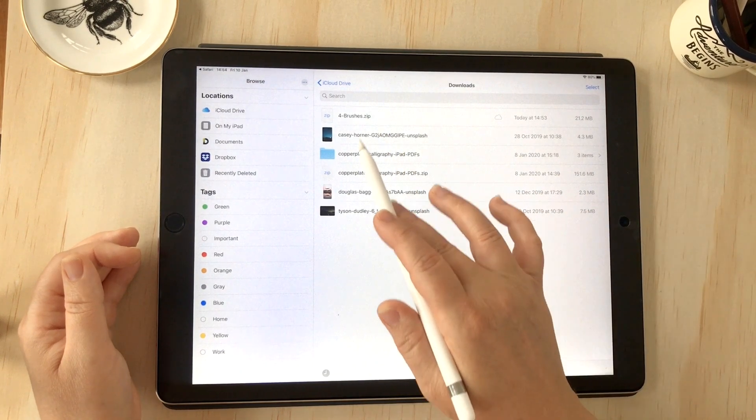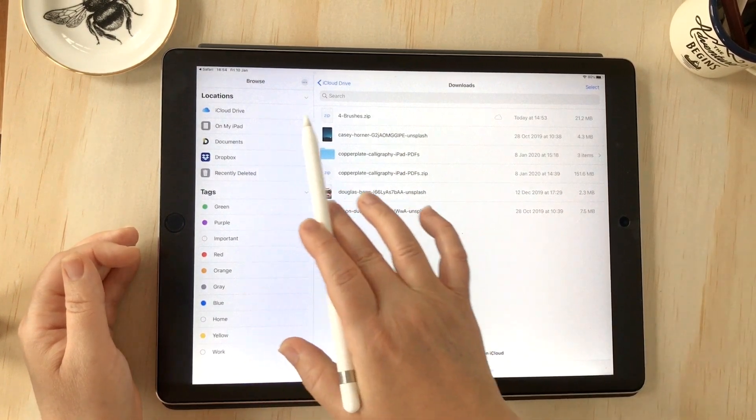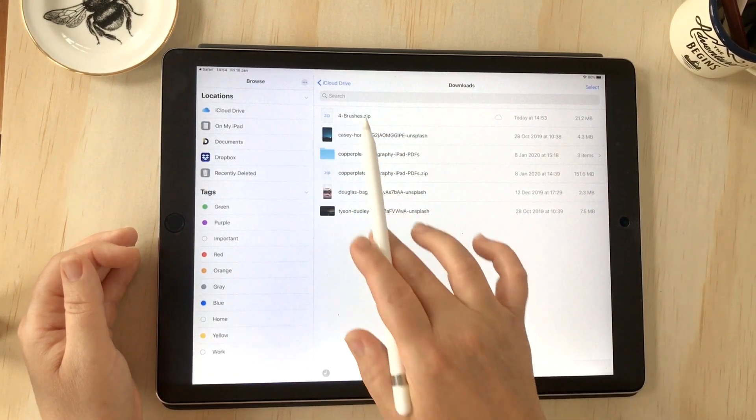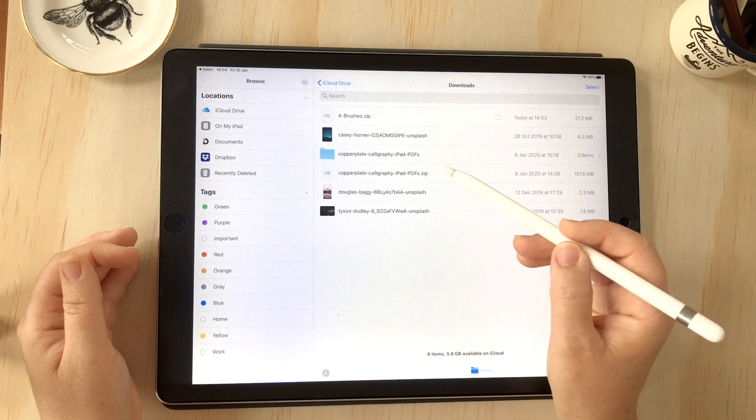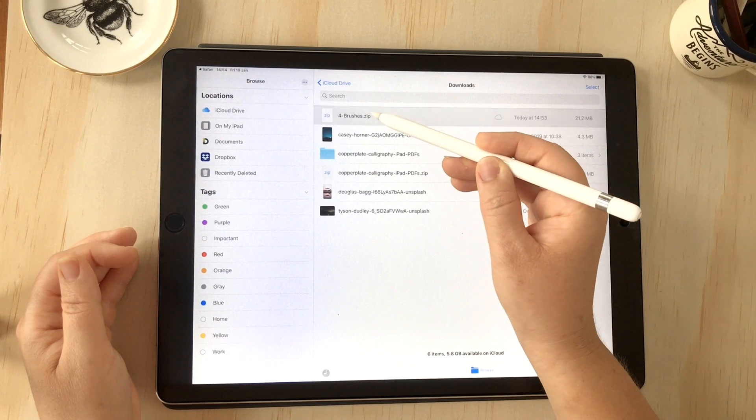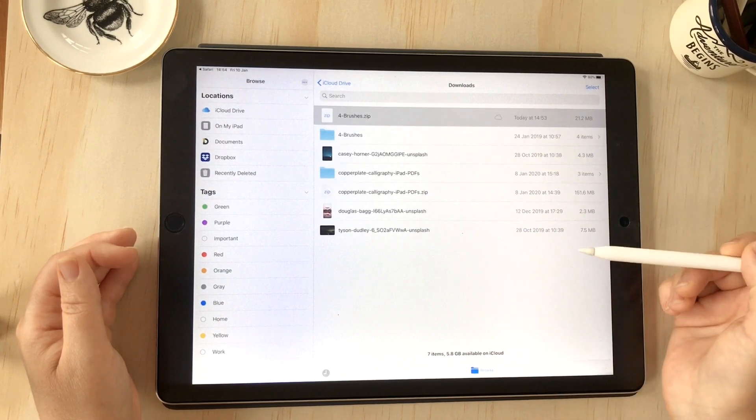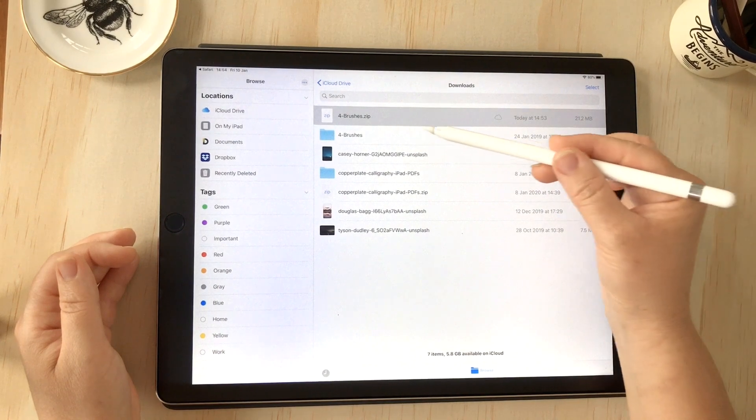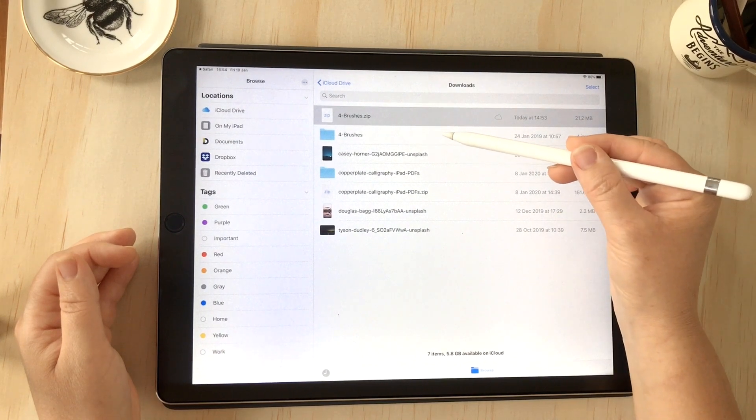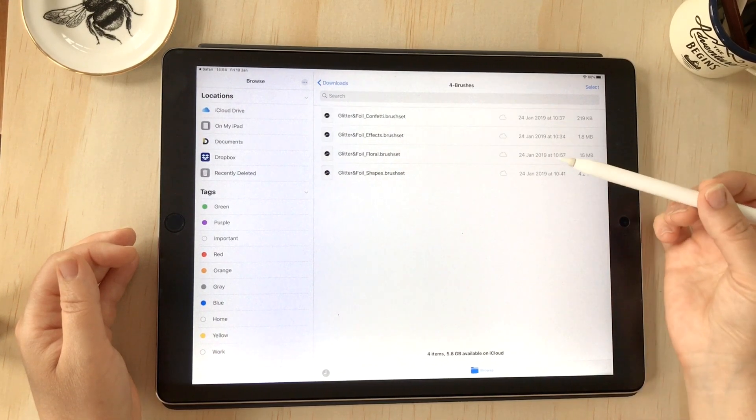When I tap on that, it takes me directly into my downloads folder in iCloud. There I can see it at the top: brushes.zip. I'm going to tap on the zip and it extracted the whole folder.